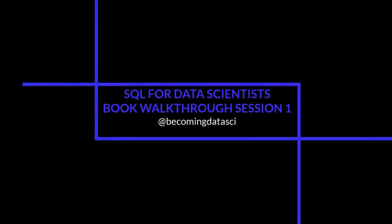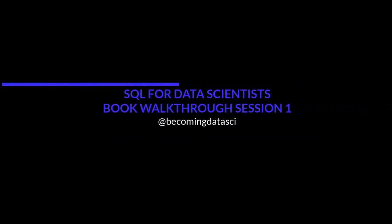Hi, this is Renee Teet. I'm the author of SQL for Data Scientists and I'm just going to do a series of really informal recordings to make sure you can get set up and do the exercises in the book and then answer any questions you have.